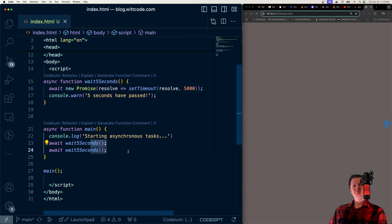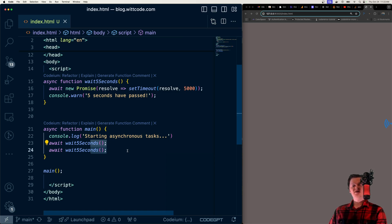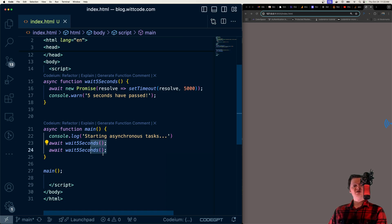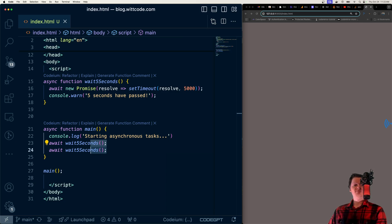What promise.all is typically used for is working with multiple related asynchronous tasks that all need to be fulfilled before continuing code execution. So for example, say we need to get data from multiple APIs, and then combine them, promise.all would be a great solution.